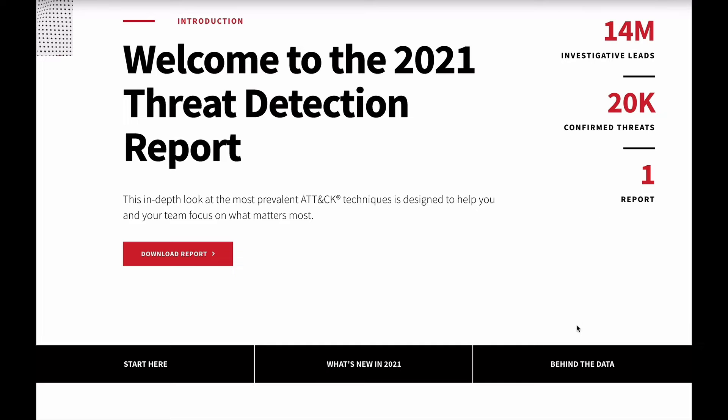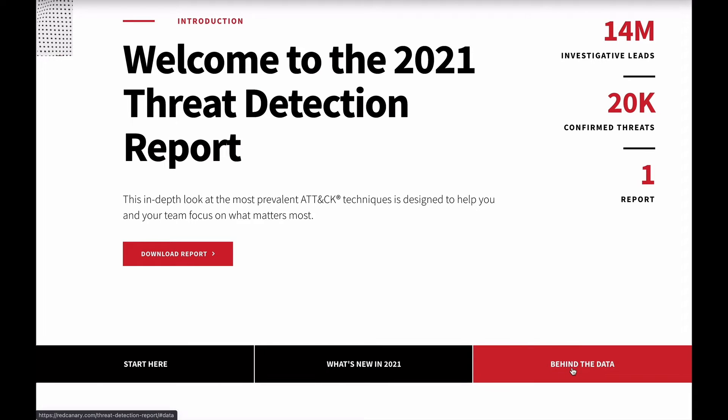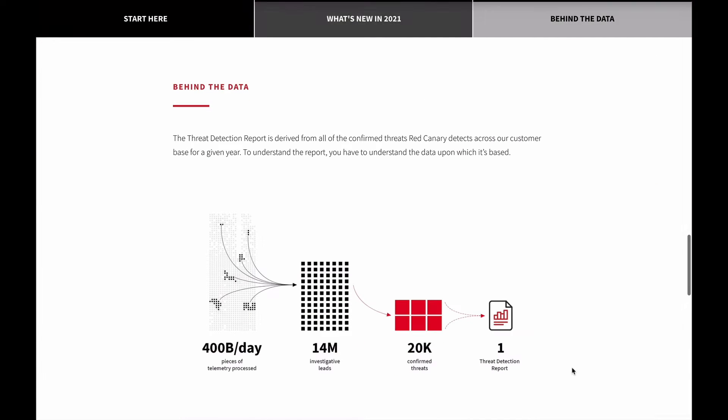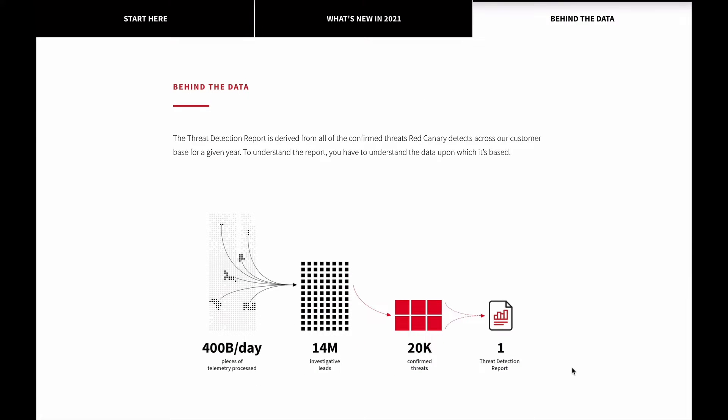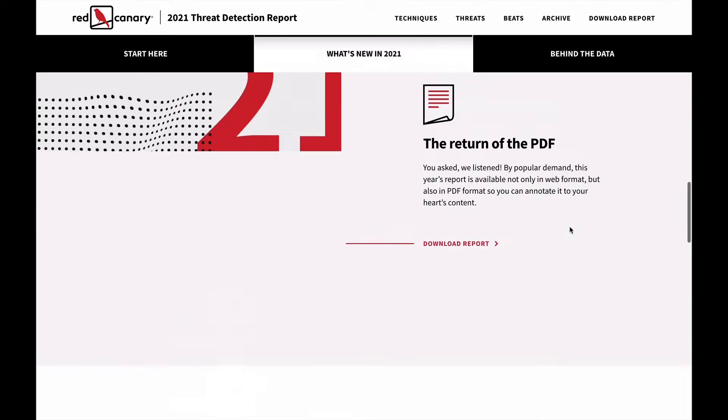I jumped onto my virtual machine. I ran a test for LSASS in there. And the place this test actually came from is our threat detection report. So every year, we take the MITRE attack mappings that are associated with all the confirmed threats that we see in